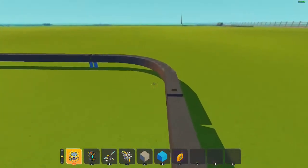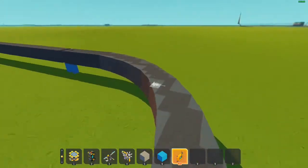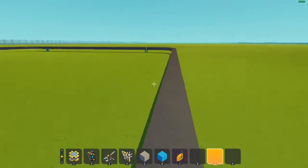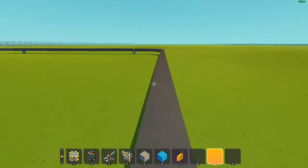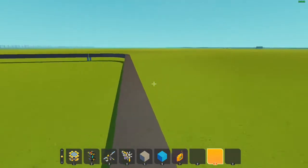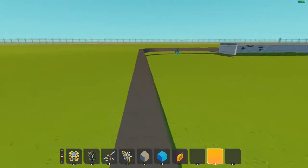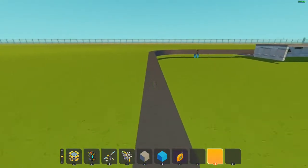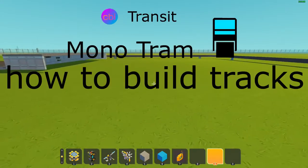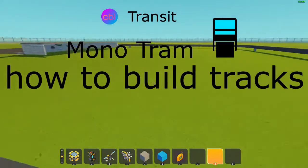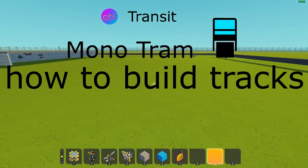And that is pretty much it for how to build your tracks. Hopefully that was descriptive enough for you to understand how to build your tracks with the MonoTram system.